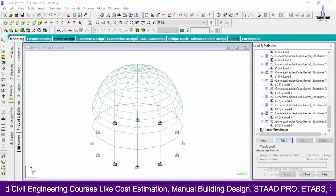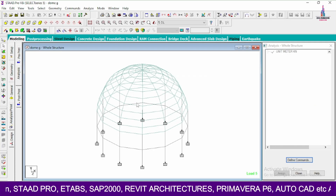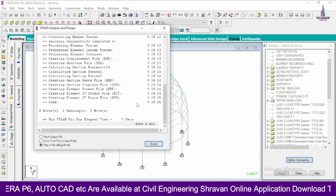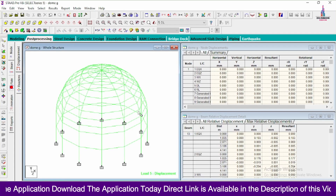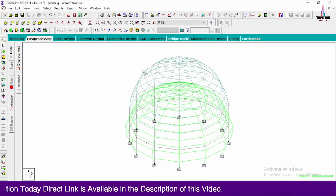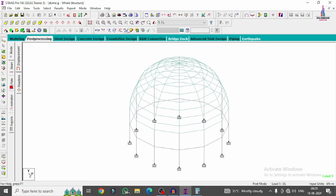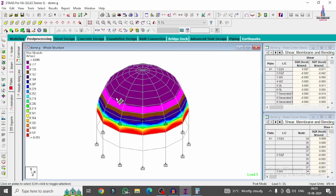Now analyze the structure. Go to Analysis and Print, click Add, then No Print, Close. Go to Analyze, Run Analysis, and Save. Check for zero errors in the analysis — my model shows zero errors. Go to Post Processing Mode, click Done, apply load cases, and click OK. The deflection diagram for the dome is displayed. You can also view the shear force diagram, bending moment diagram, and plate pressure results — selecting Absolute Pressure shows the complete pressure diagram. The bottom of the slab section has higher pressure compared to the top dome section.